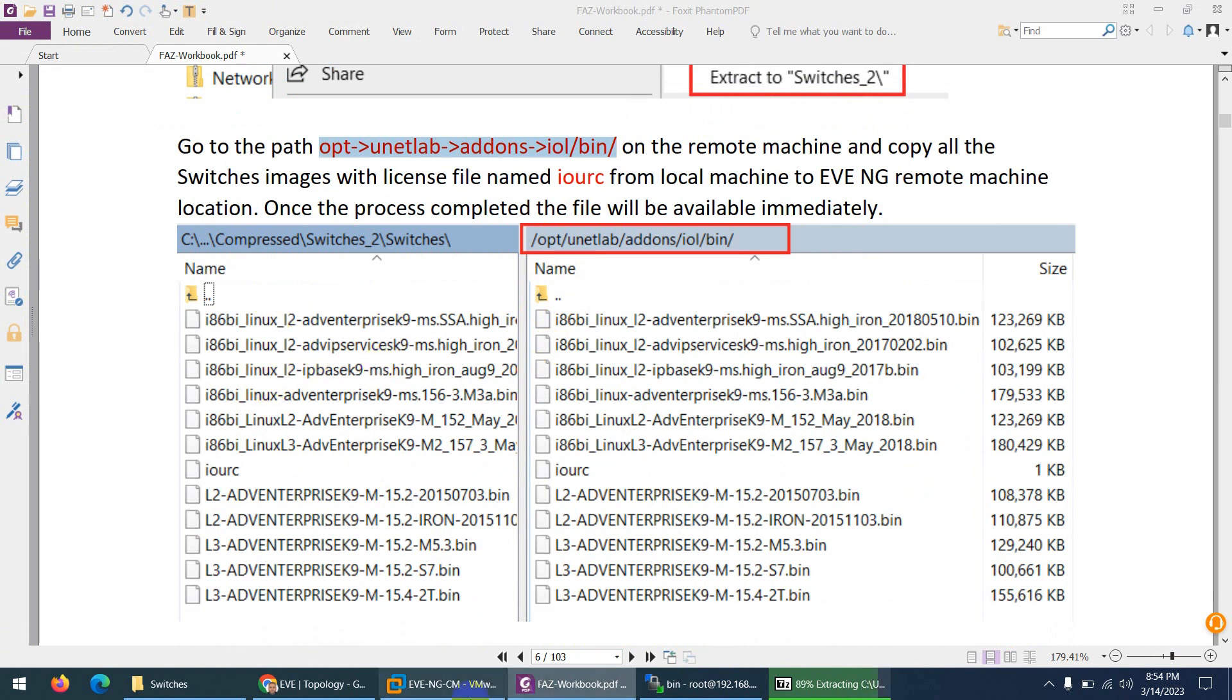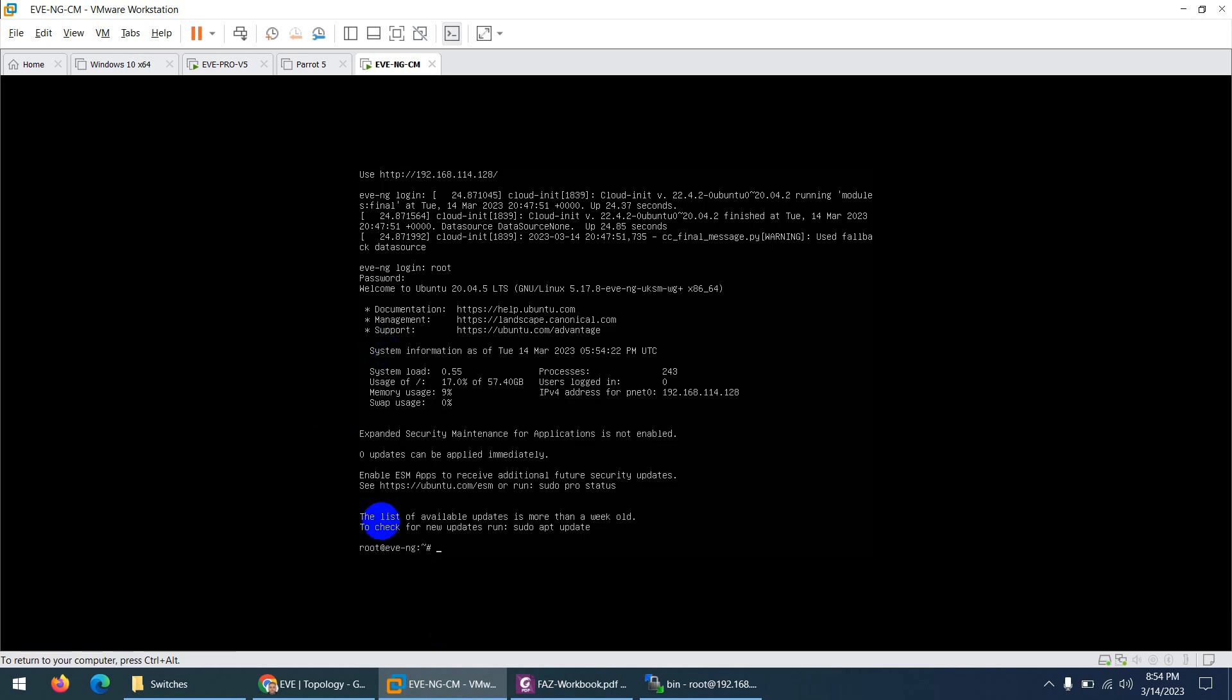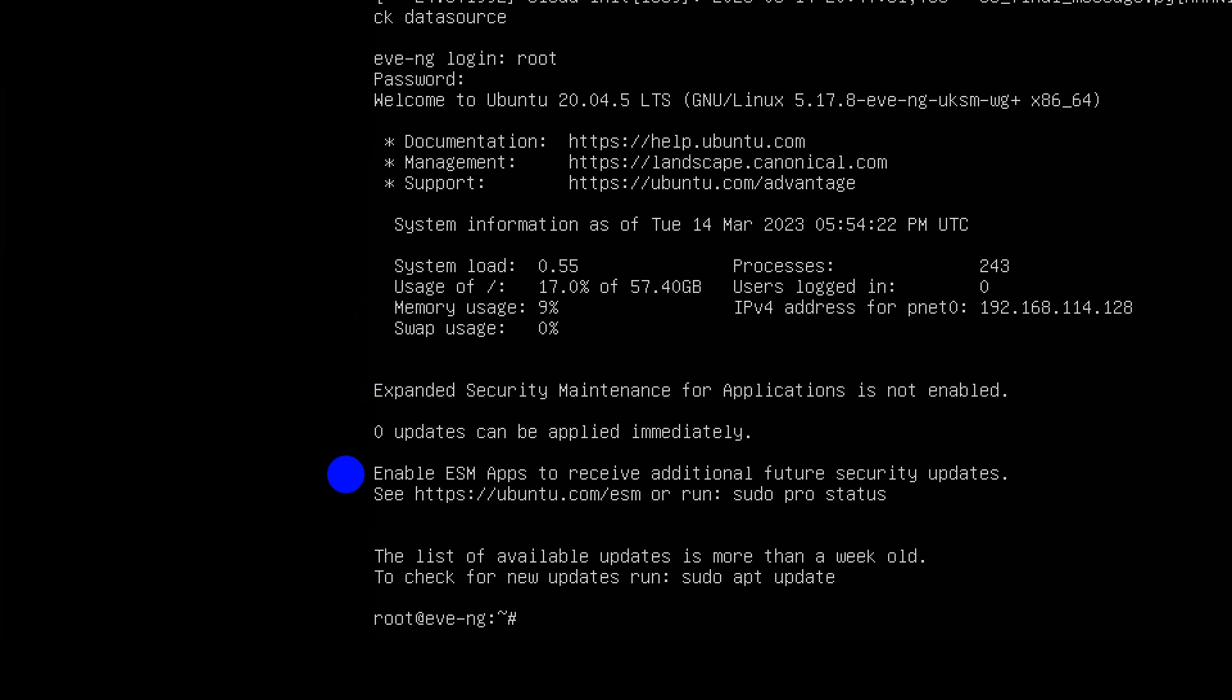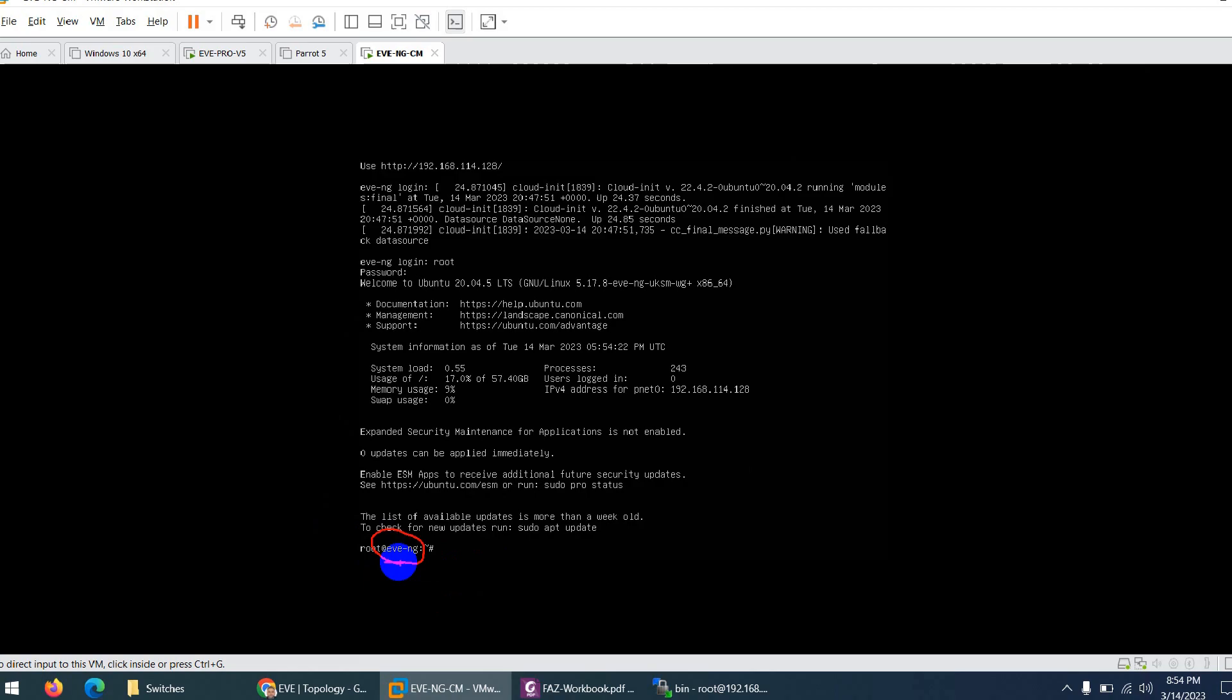But keep in mind your EVE-NG name has to be EVE-NG. So if I login root and EVE, the hostname is EVE-NG. Why? Because the device is licensed on this name, the switches images, sorry, EVE-NG.